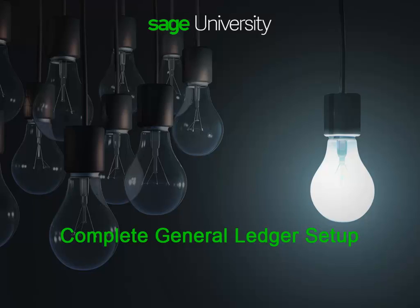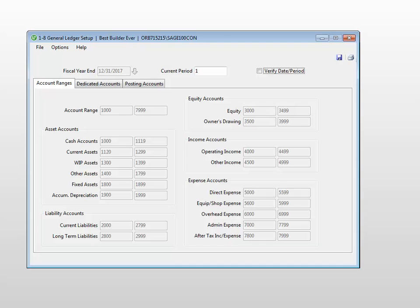Now that the chart of accounts is selected, we'll need to complete the general ledger setup. Let's talk about the account numbers on the different tabs. We've already discussed the accounts on the account range tab, so let's move on to the dedicated accounts tab.